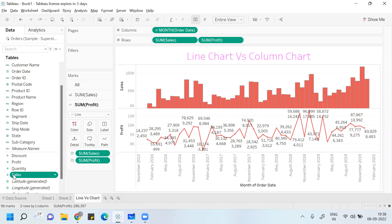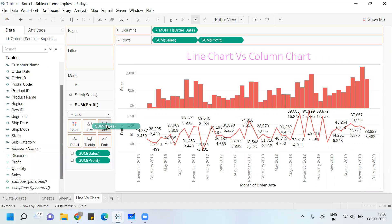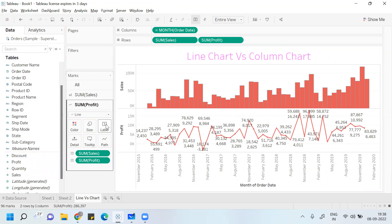Here, Sales is represented in a column diagram and Profit is represented in the line diagram. It's all up to you the way you want to do analysis. Fine everyone, I hope you have understood this. This was the objective of this class. Thank you everyone — I'll see you all in the next class. Bye everyone.